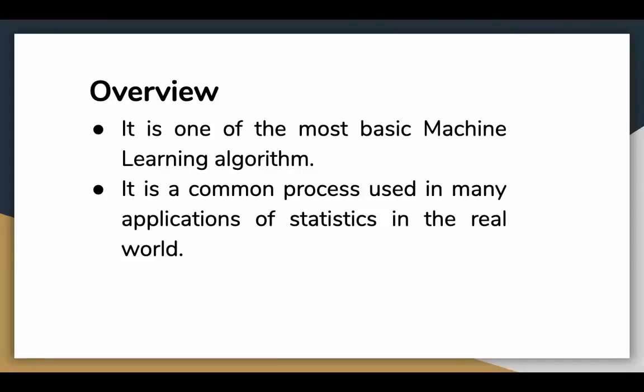Let's have an overview of linear regression. It is one of the most basic machine learning algorithms and easy to implement. The algorithm has already been used in statistics and is a common process in many real world applications.